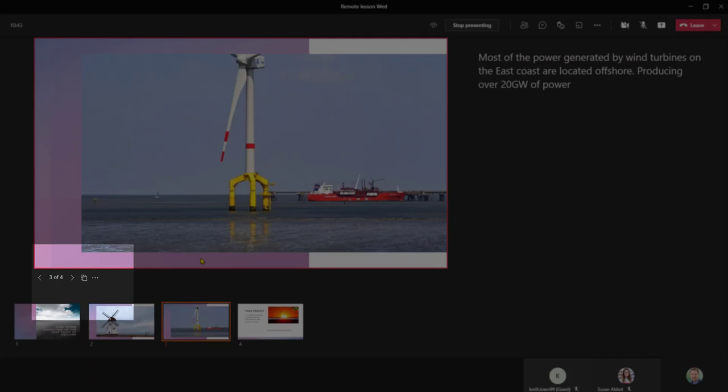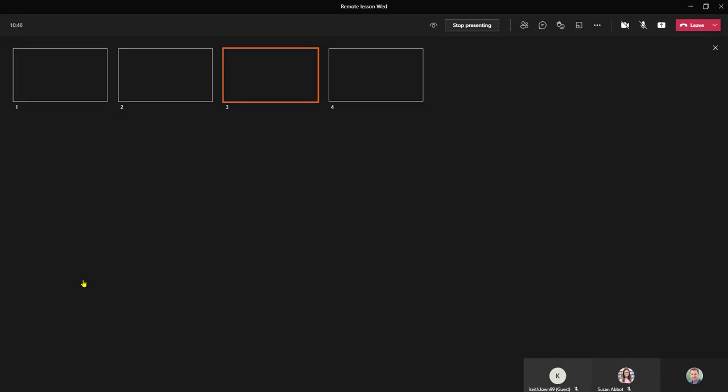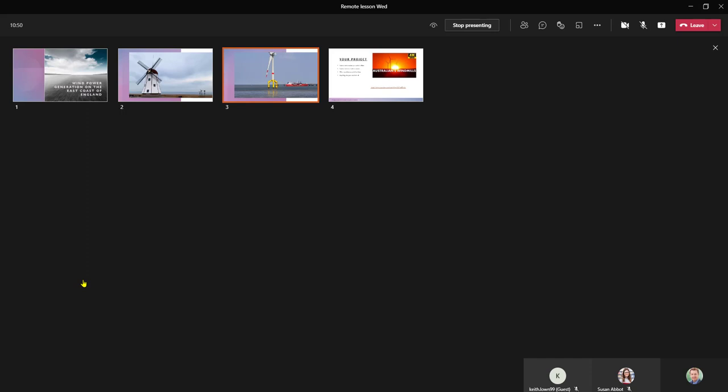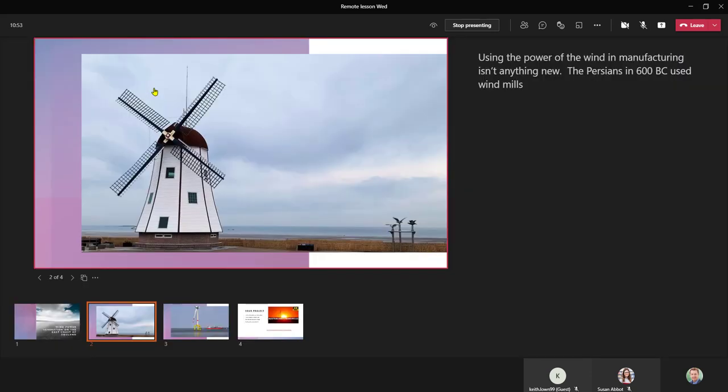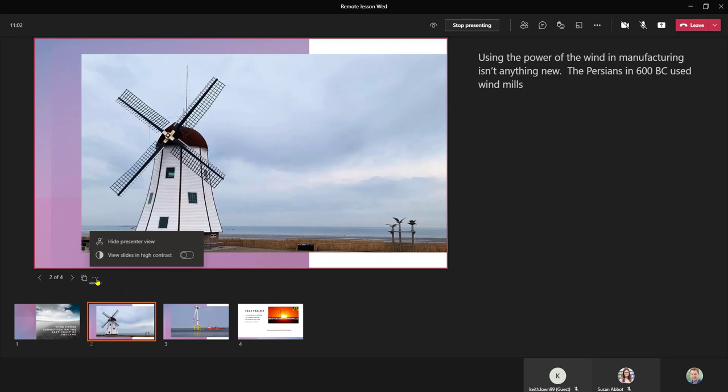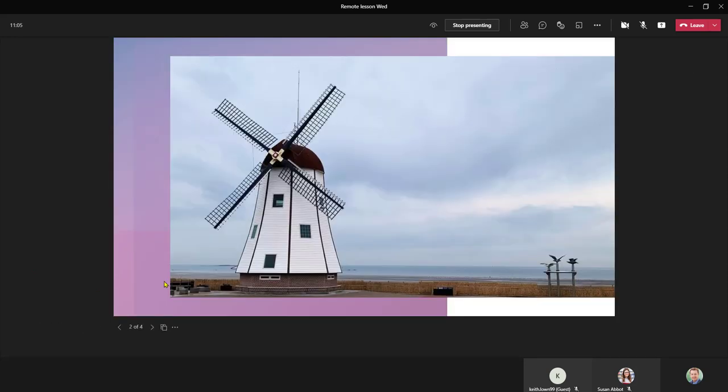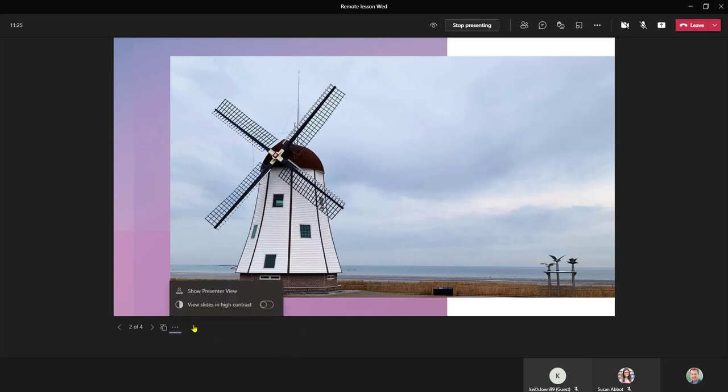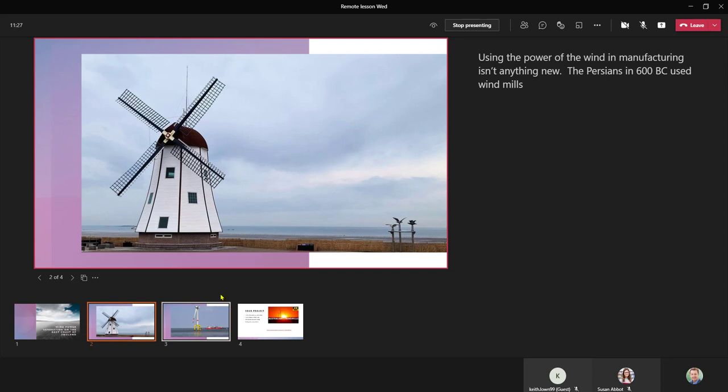I do have beneath my displayed slide some options so I can actually choose which slide I wish to visit from here. There are also some more actions where I can hide the presenter view so I don't see my notes and again by clicking the three dots I can bring the presenter view back.